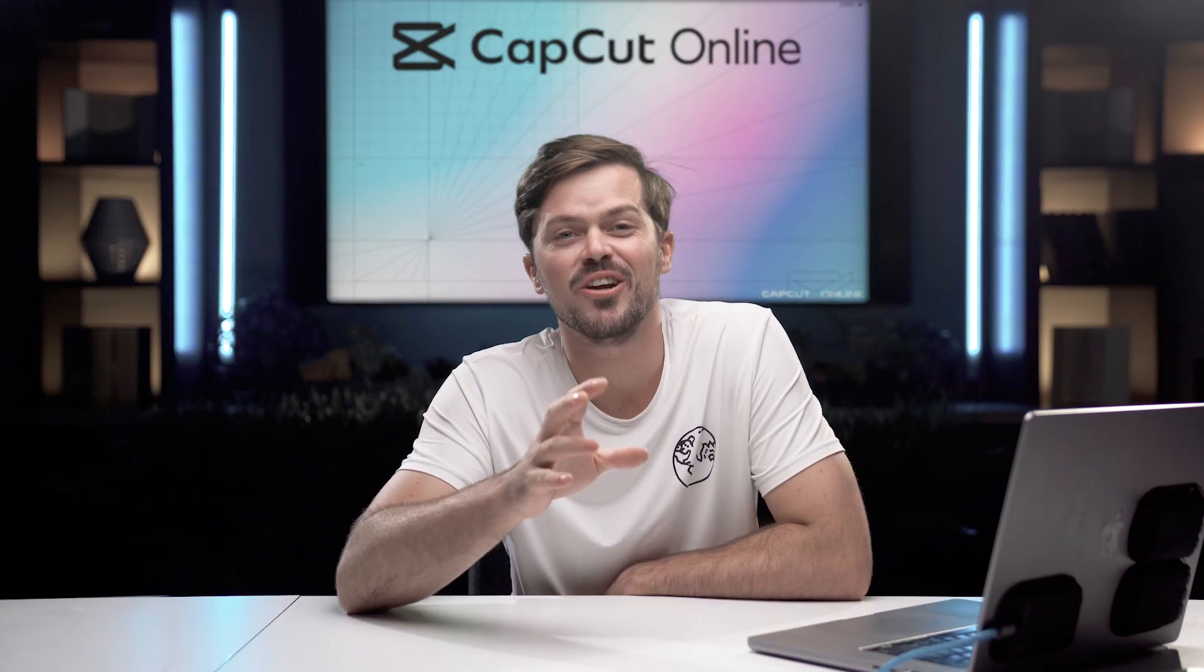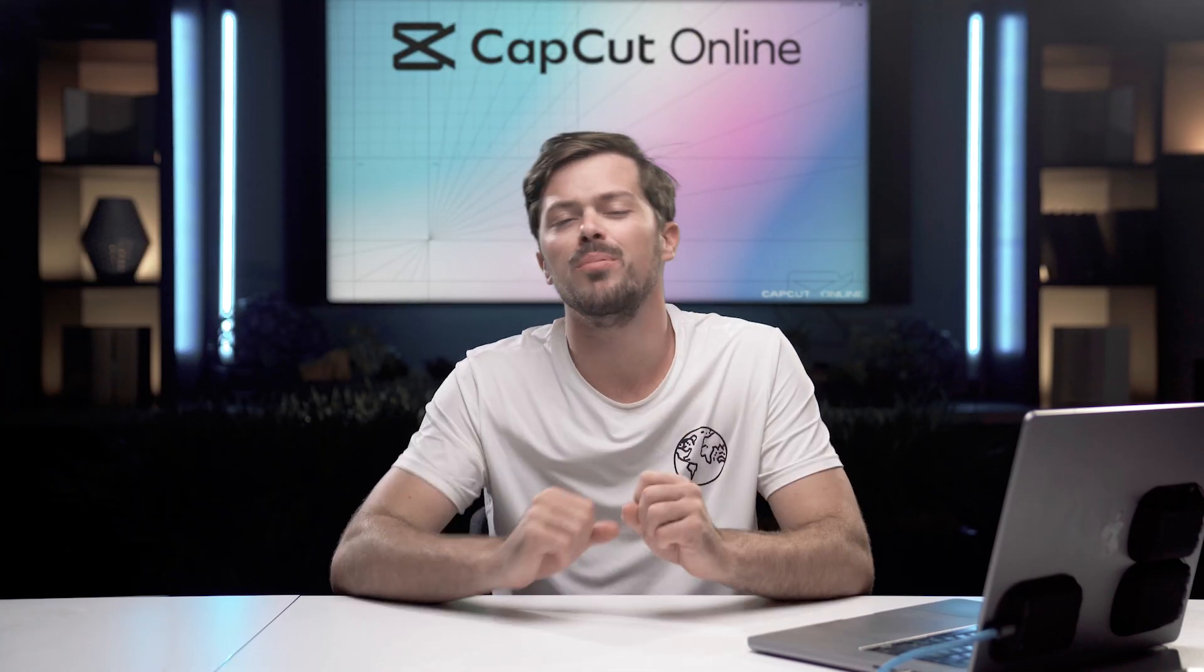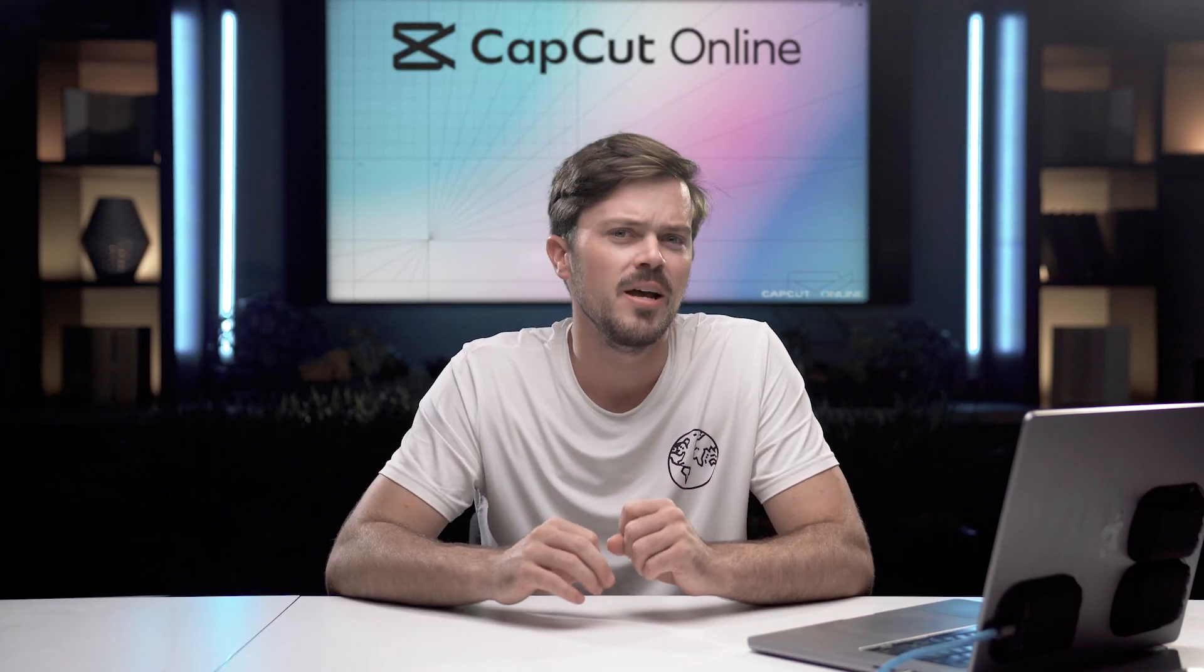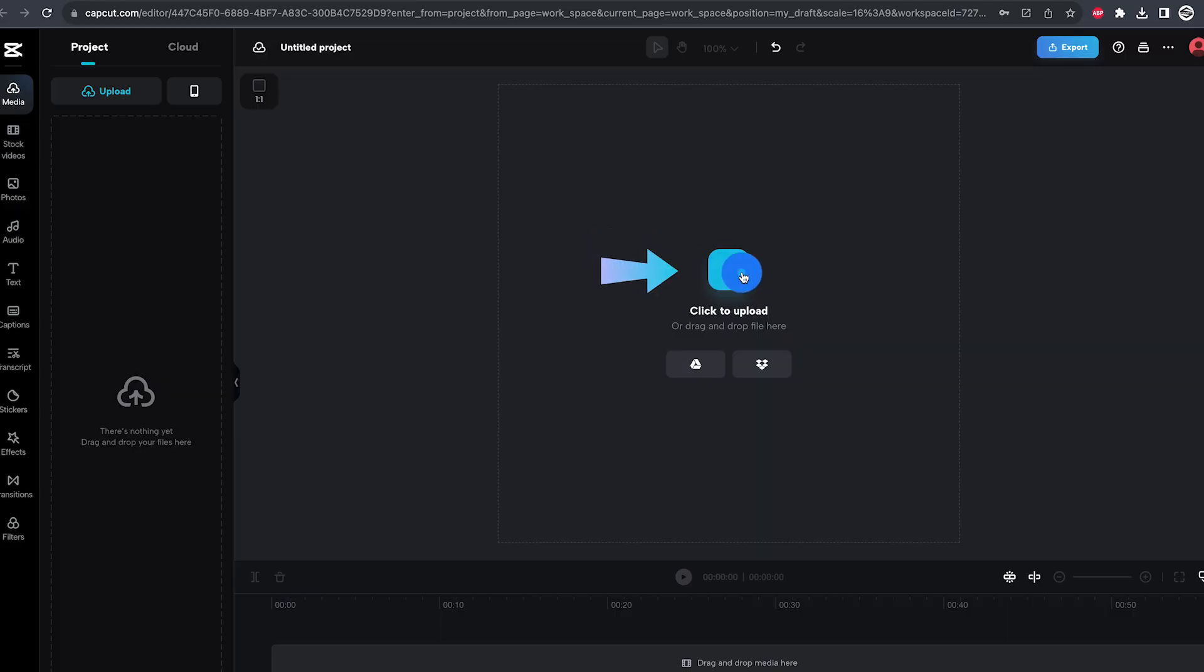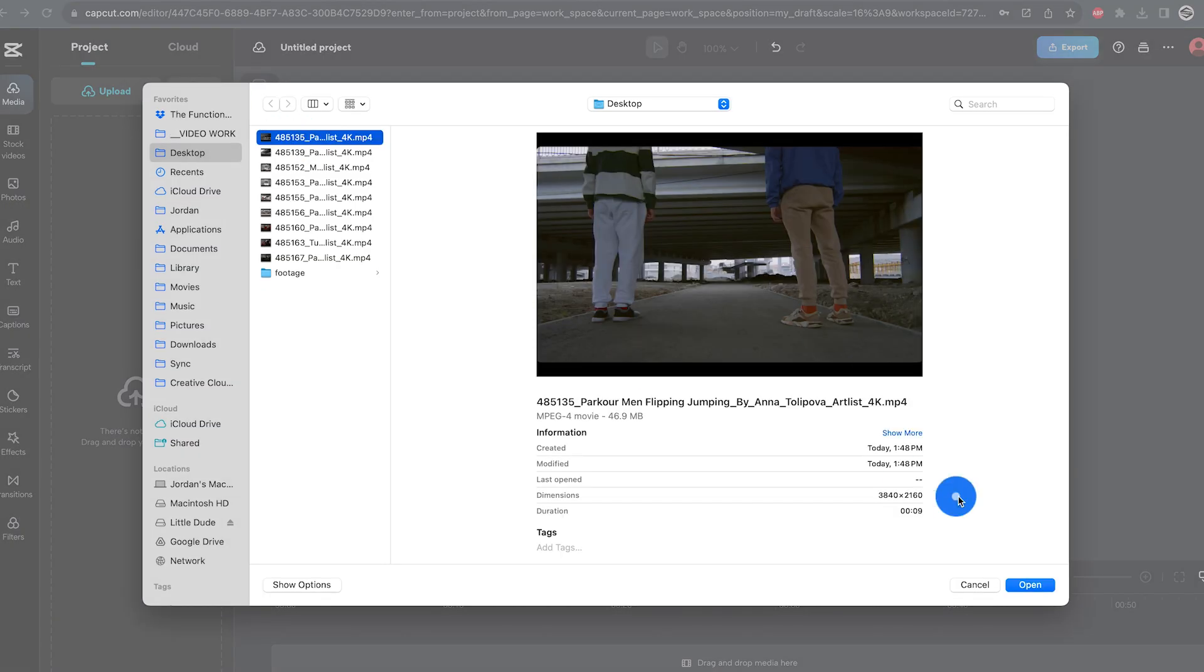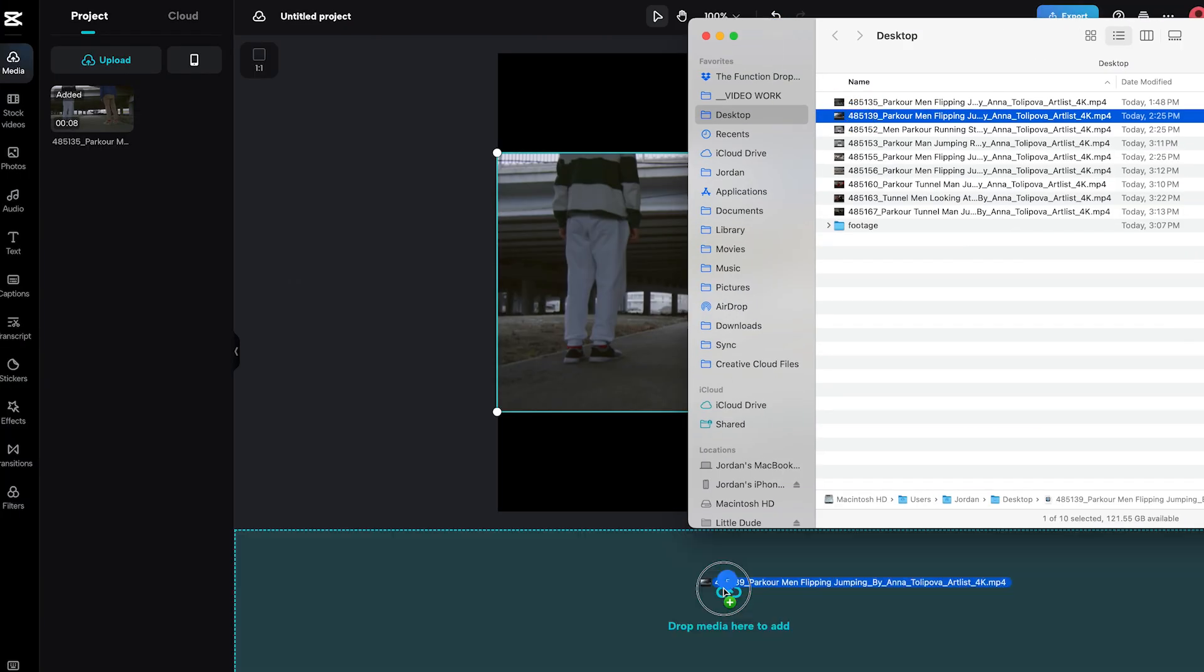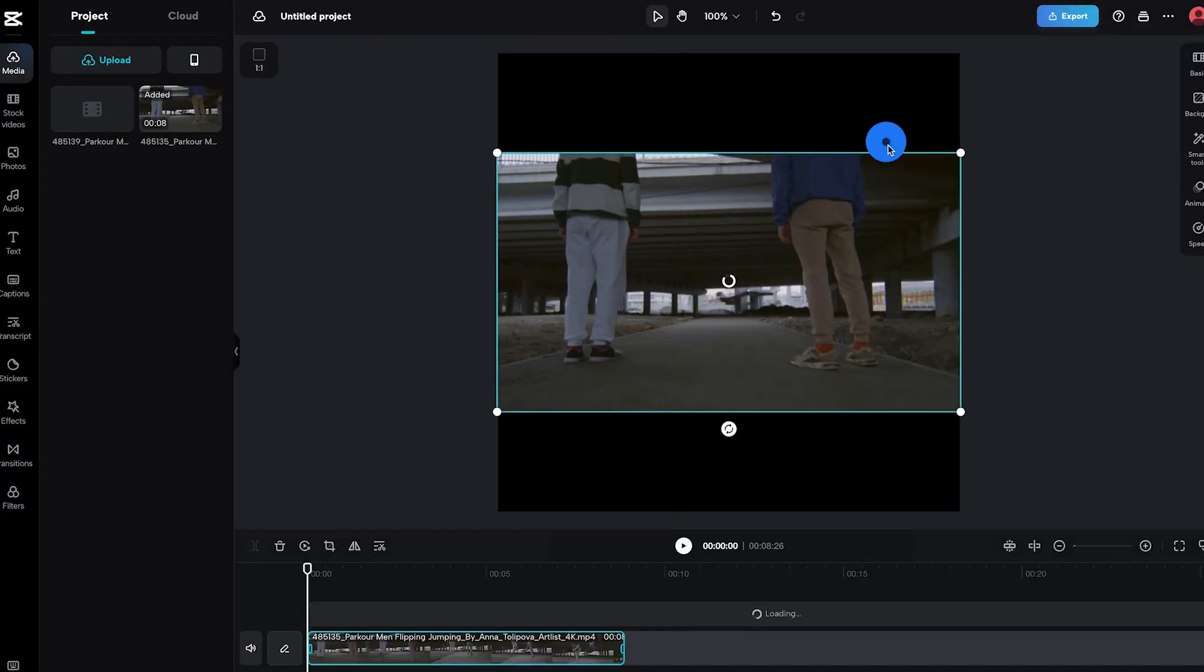So the first thing you're going to have to do to start your project is going to be uploading your media. There are a lot of different ways you can upload your media. You can click this big plus sign here in the center or you can drag and drop your footage directly into the timeline.